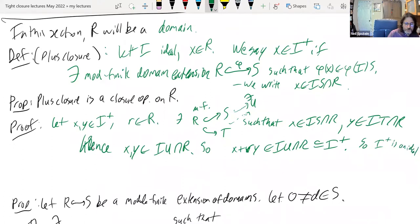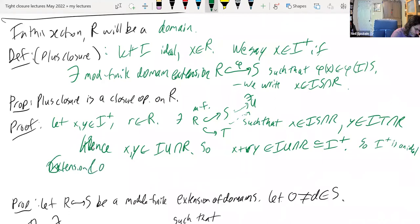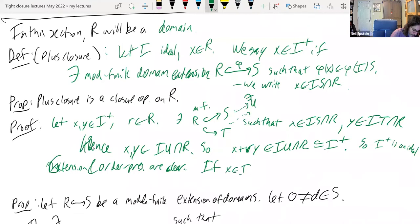So I⁺ is an ideal. Extension and proper order preservation are clear.